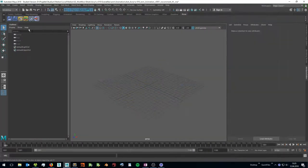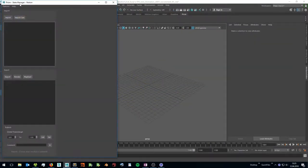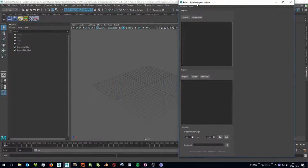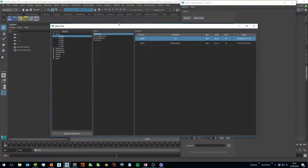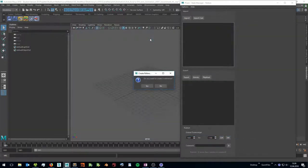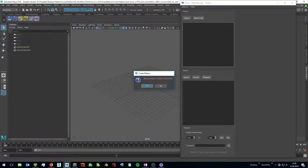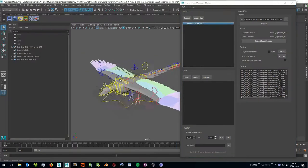To import objects open the state manager and create a new import state. In the select task dialog you can select an asset or a shot, a task and double click on a version to import it. If you import a scene file you can create a reference from it.